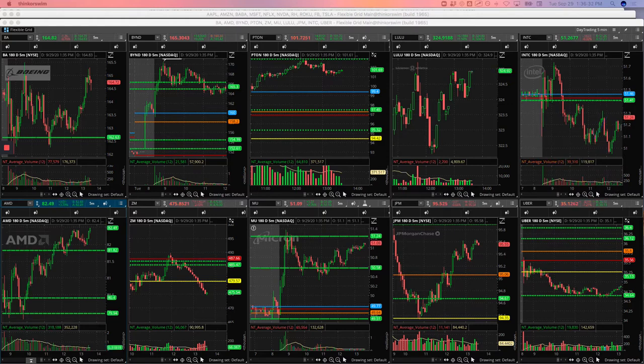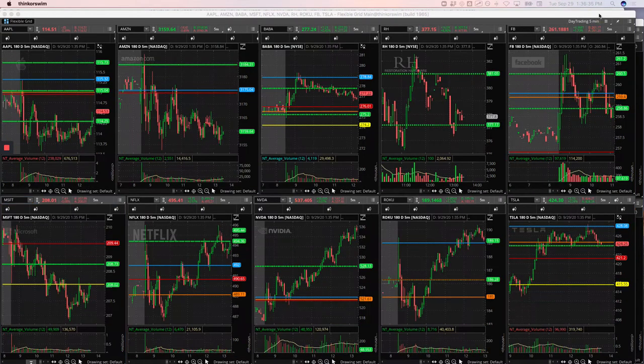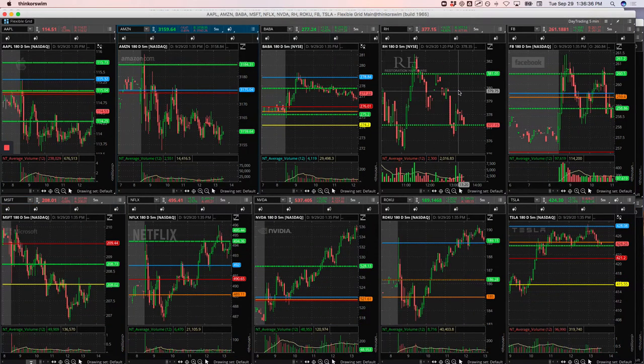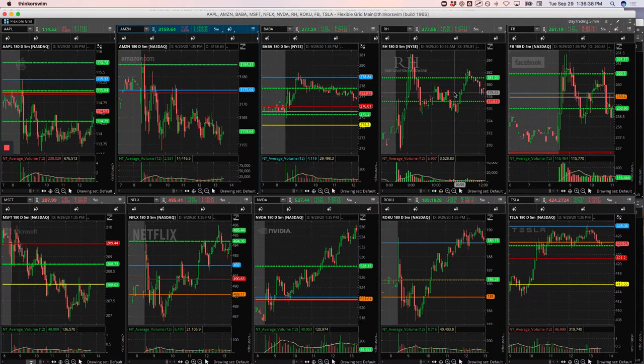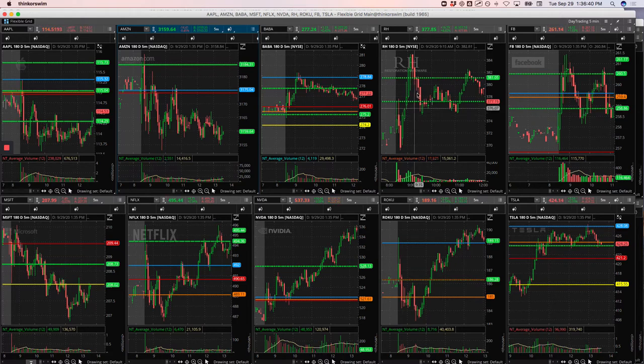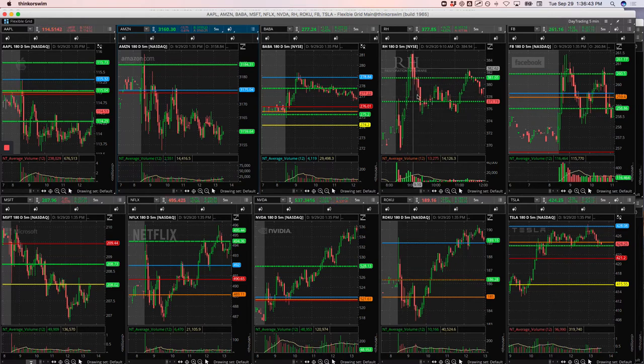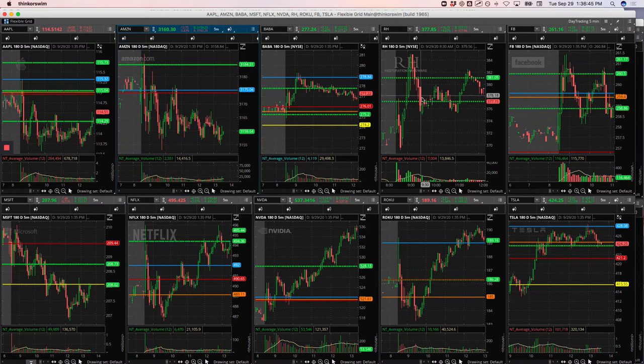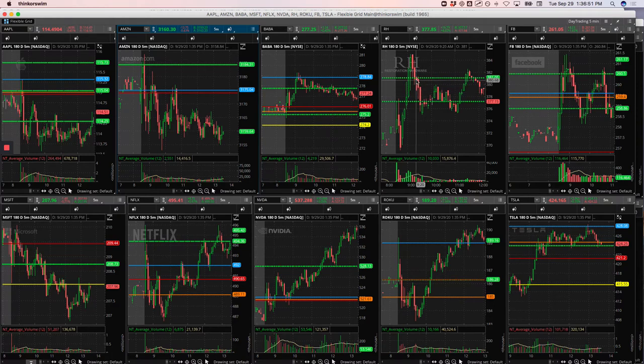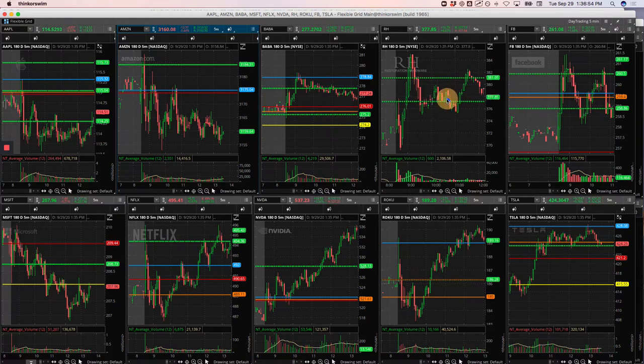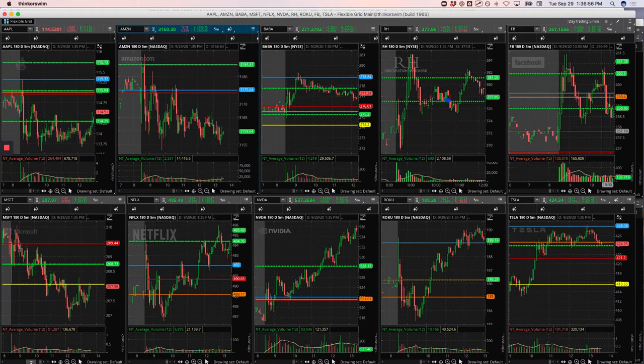Next trade, RH. So this is one that we took while we were still live in the room. Big push up, started to consolidate. Or excuse me, came down. And I was long. I had a decent profit on this at one point. And then it came back down. And I think it was right here, I just ended up getting out for a scratch on that.